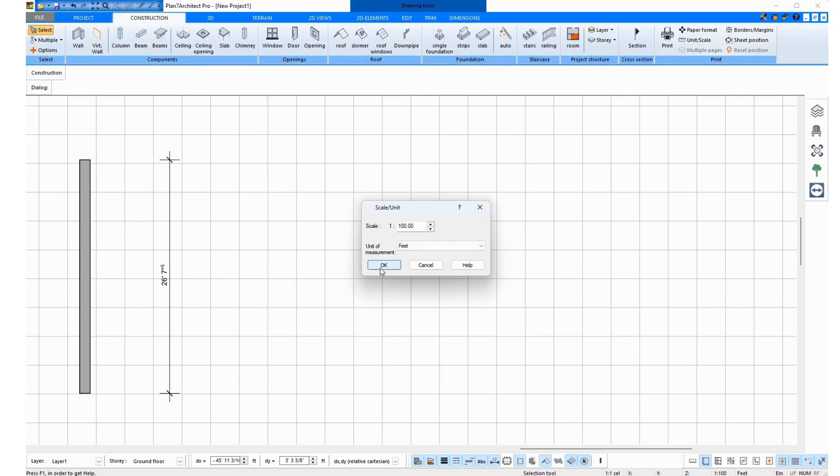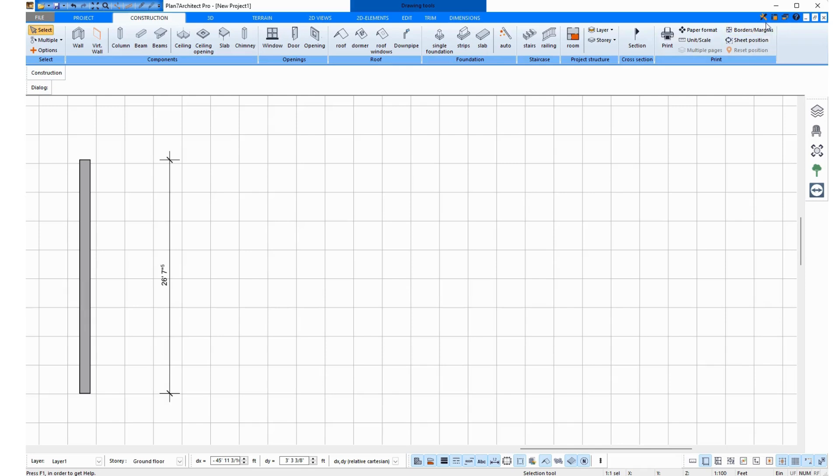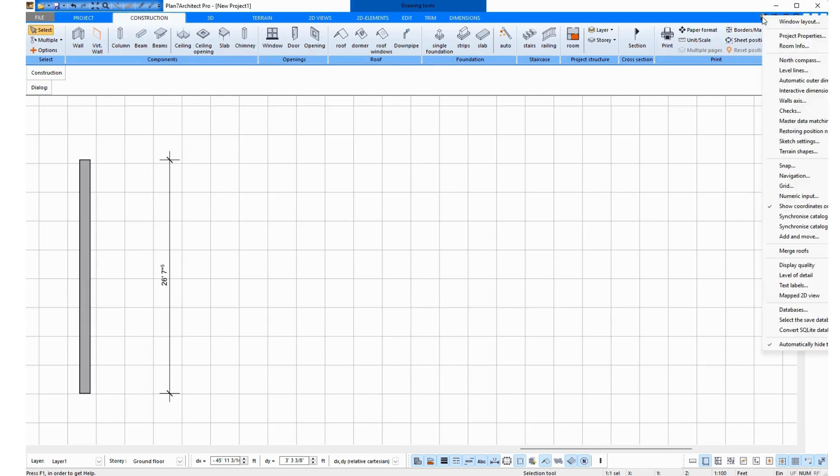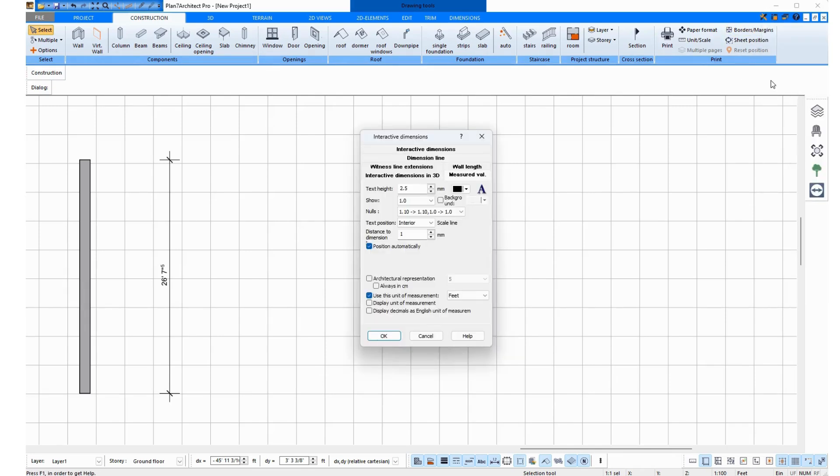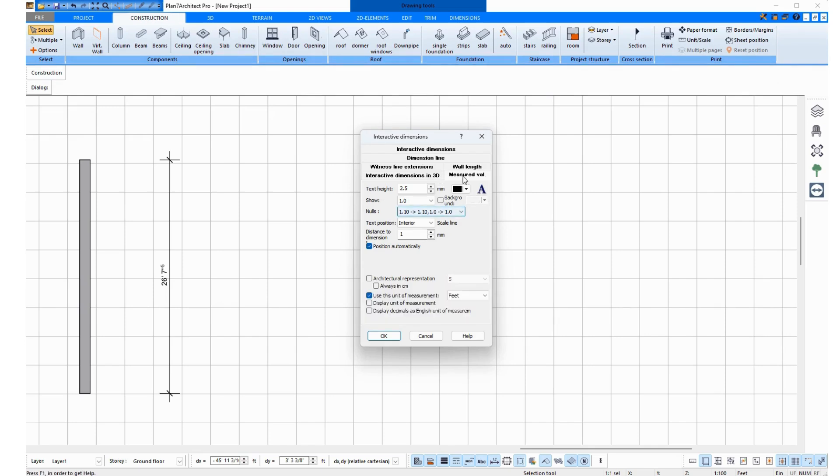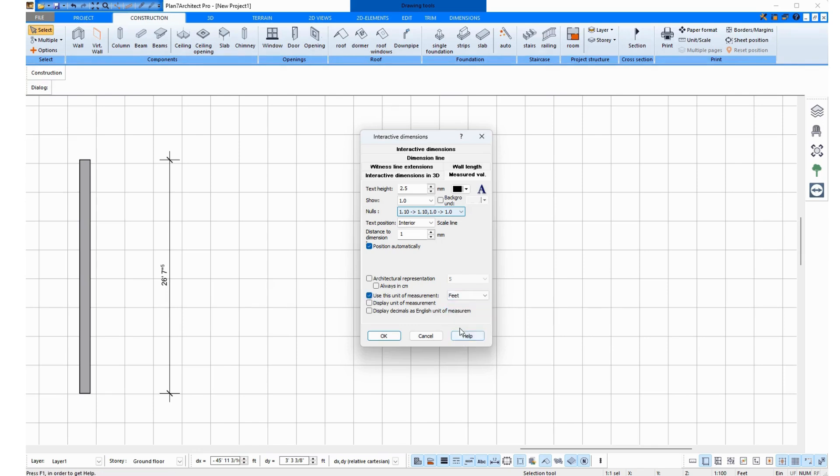I will now select Feet, click on OK, and next it is important to also open the Interactive Dimensions option in the Settings. And here also click on the tab Measured Value, and check Use this unit of measurement to select Feet.